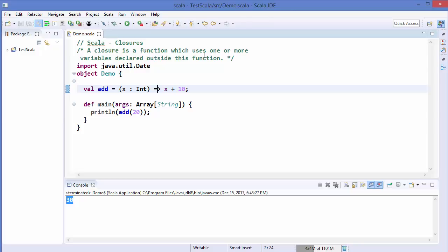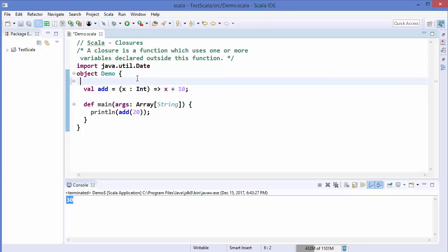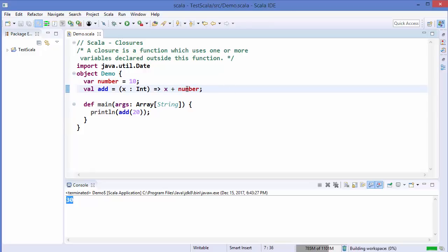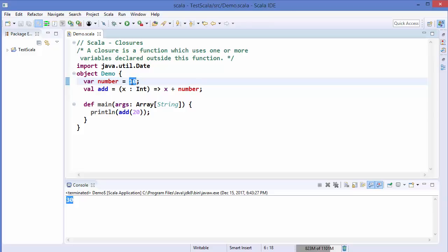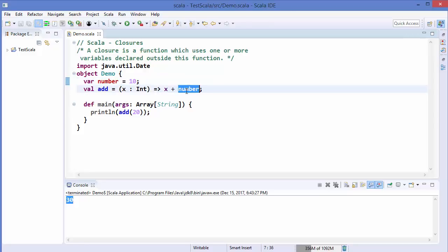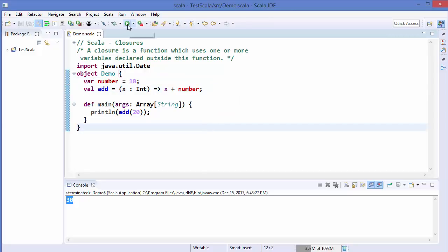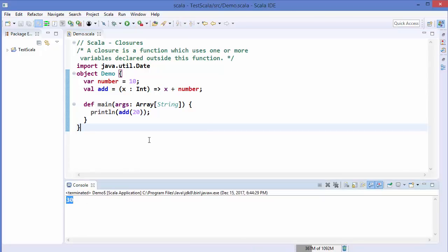Now, a closure is a function which uses one or more variables declared outside the function. So instead of the hardcoded 10, we define `var number = 10` outside the function, and then use this `number` variable inside the `add` function. When we run the program it still gives us the same result — 30.